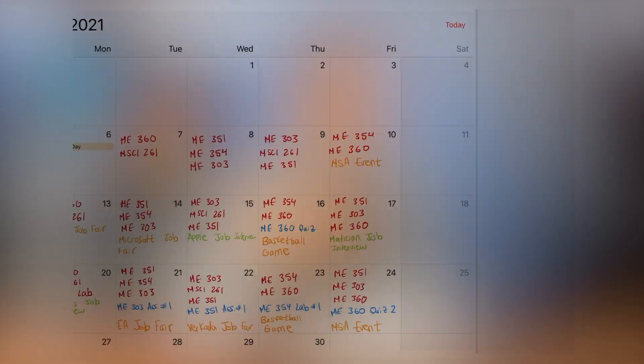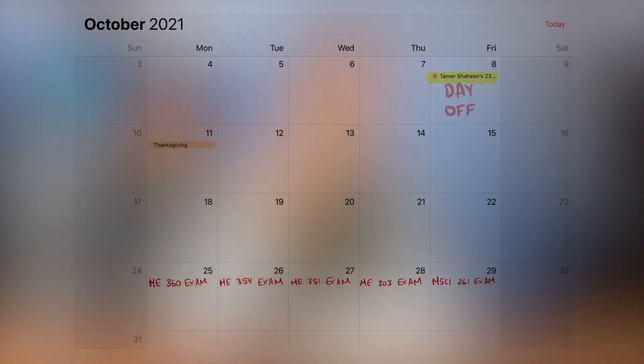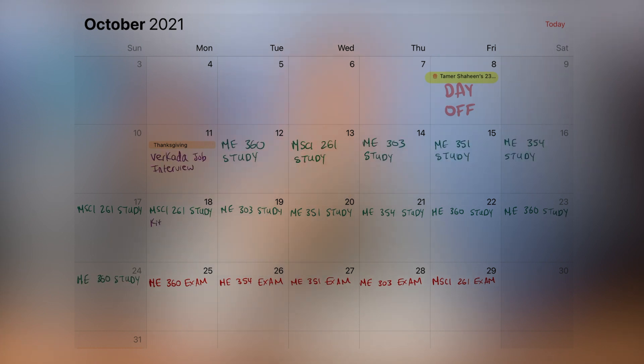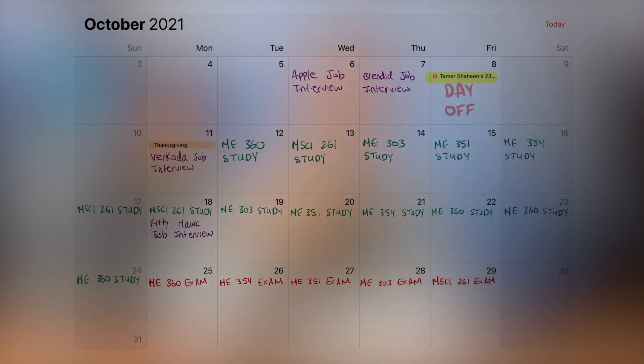After adding all my events, I'll look at all the life groups I have and add them accordingly into the month as well. This helps me get a clear snapshot of everything coming up that month. Based on when my exams and quizzes are, I'll schedule consistent study sessions evenly spaced out leading to the exam day. I also try to schedule job interviews away from exam time so interview prep doesn't conflict with my study sessions.